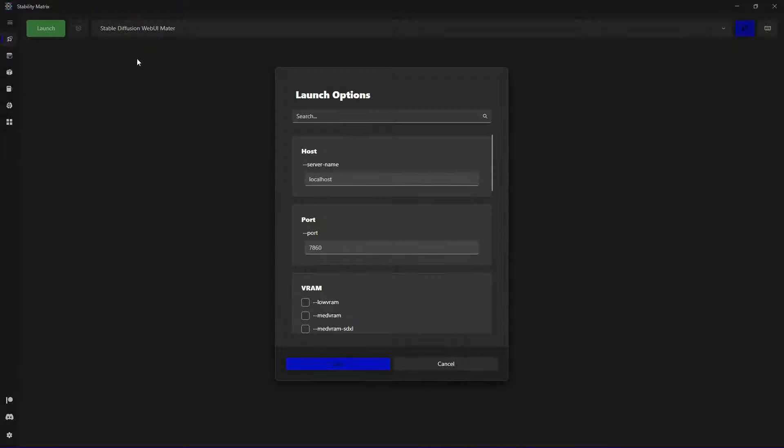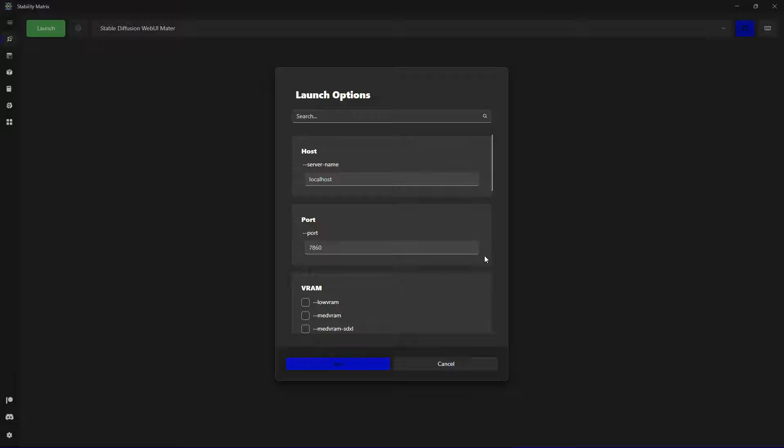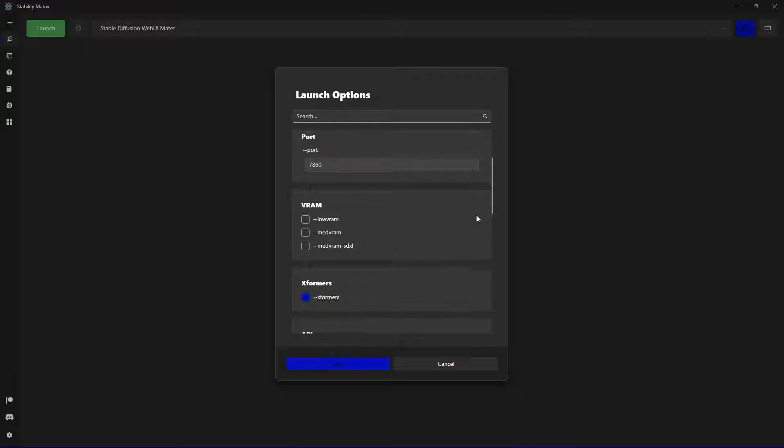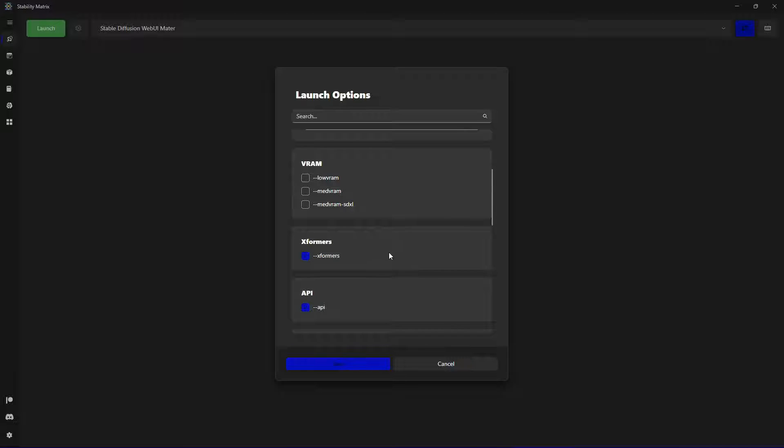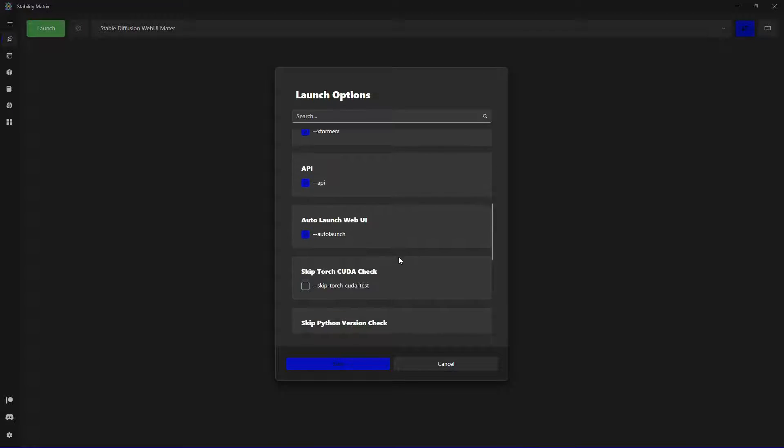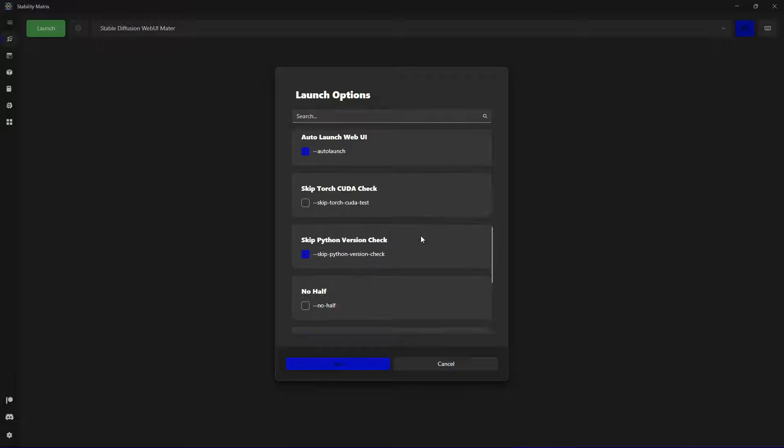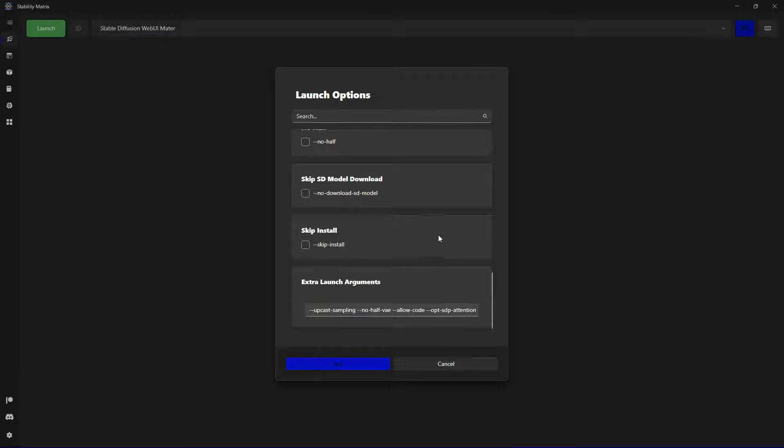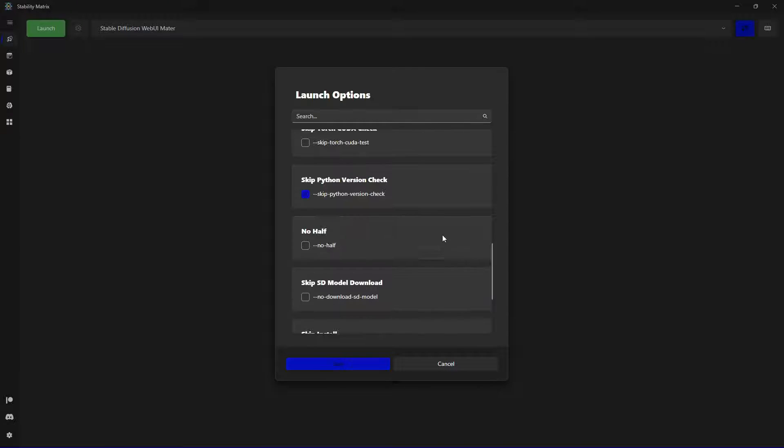For example to start up web UI, you have different command line arguments. For example VRAM settings. As you can see you can simply choose them if you want to enable them. Stuff like xformas or API auto launch settings and so on.